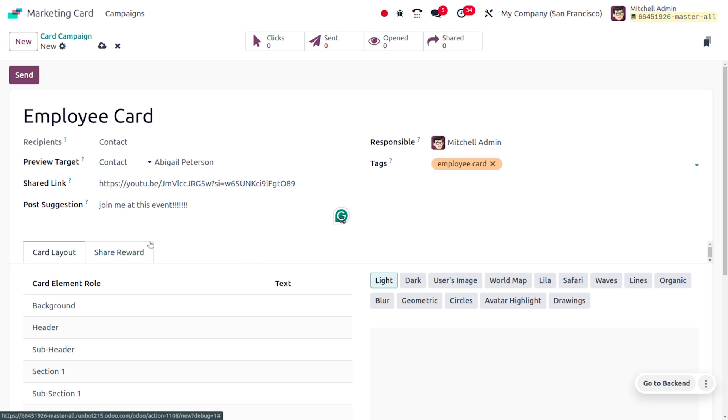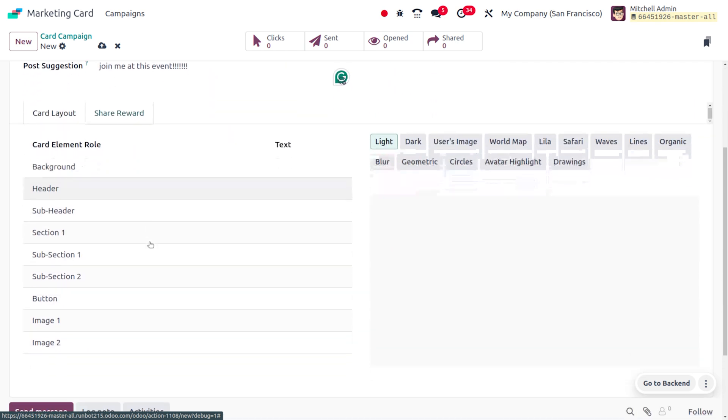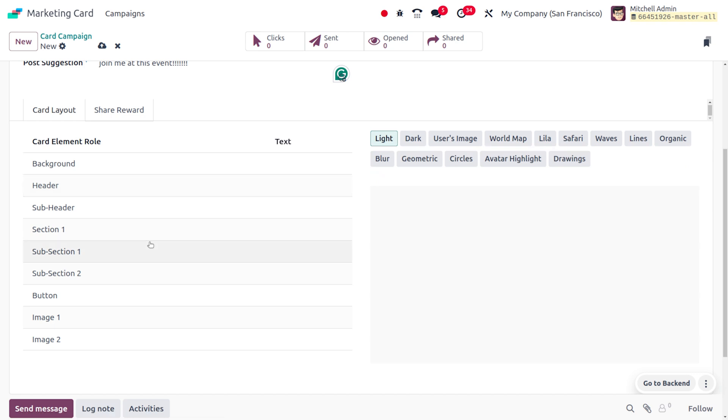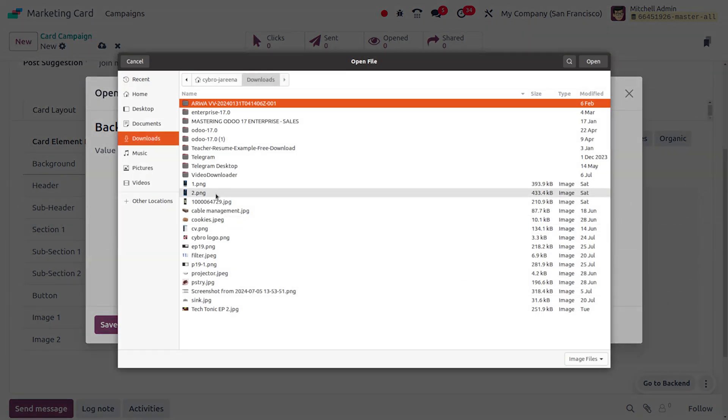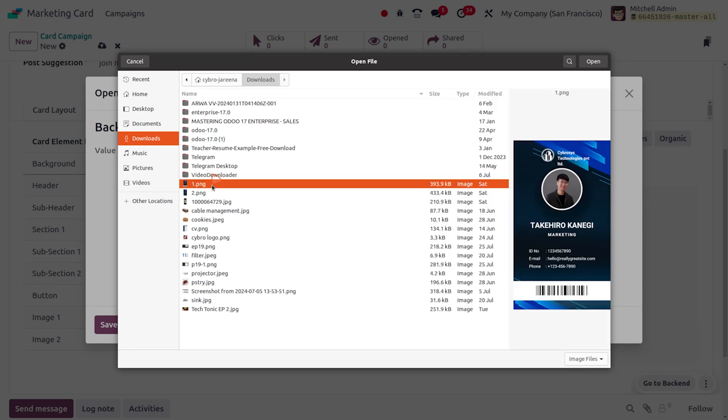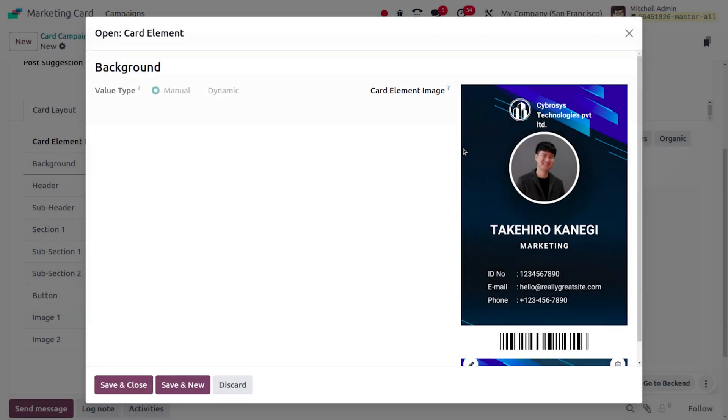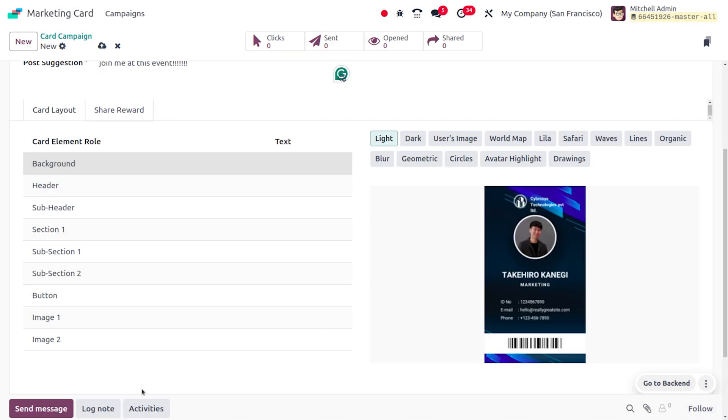Now we can design the card layout. Here we can provide the card element roles such as background, headers, sub-headers, and everything. Let's choose everything from here. I need to upload the employee card details, so I'll be providing that later on. Let's save and close. If you want to make any further changes you can set that, and you can also use different backgrounds from here. If you want any of them, you can just use that.